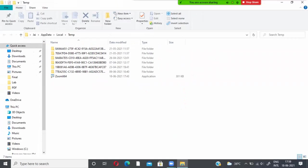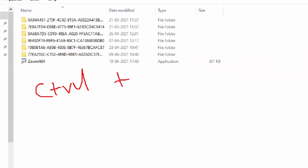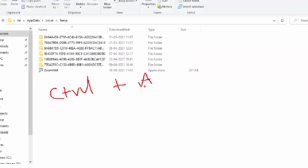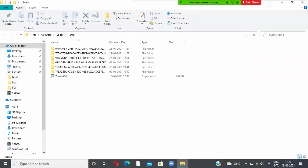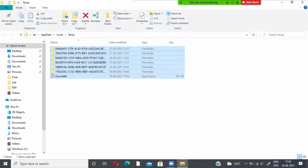So there what you will do, you have to select all the files. Press control A from your keyboard. Control and press the button A from your keyboard. So all the temporary files will get selected.